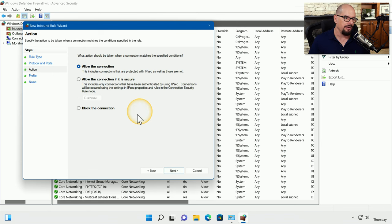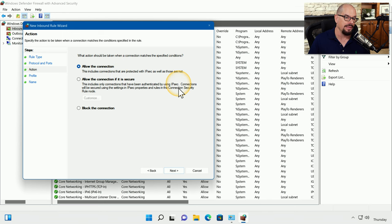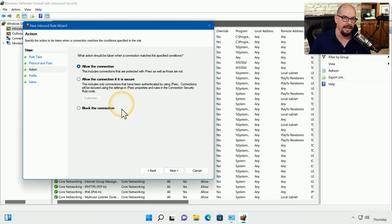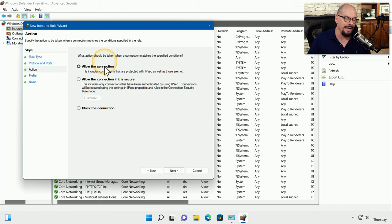And our other option would be to allow this connection, to allow the connection if it's secure, in this case authenticated by IPSec, or block the connection. In our case, we would like people to have access to this web server. So we'll choose to allow the connection. We'll click Next.